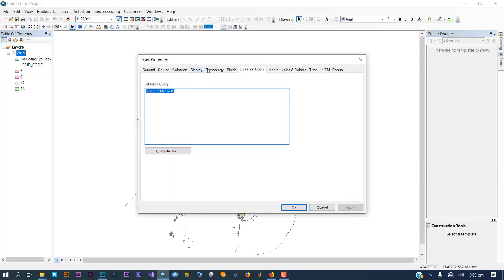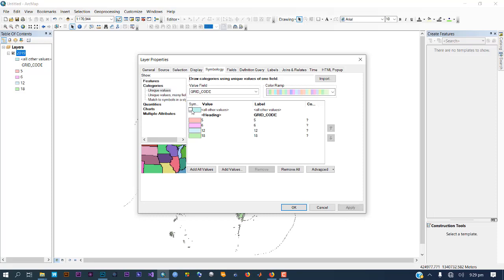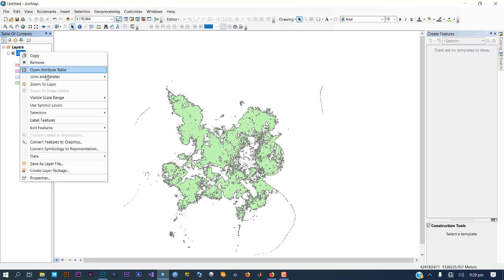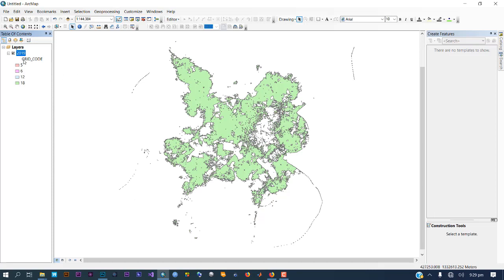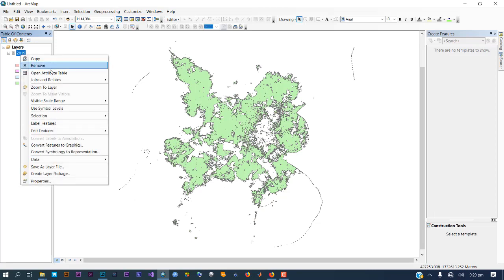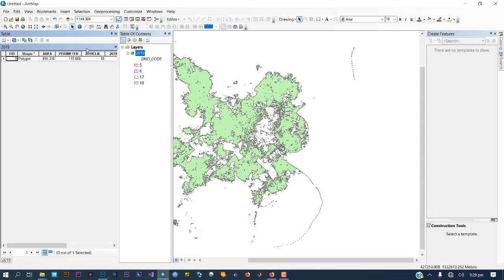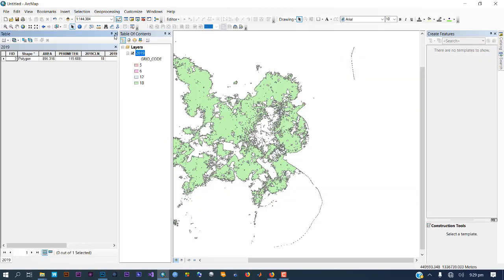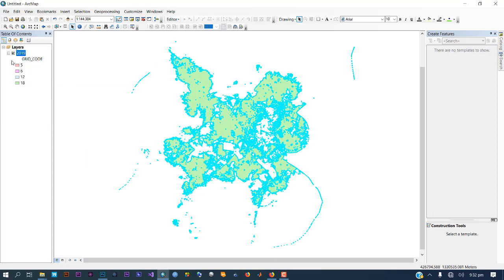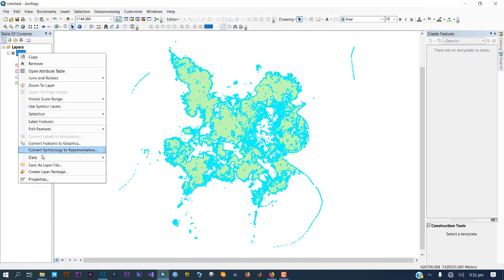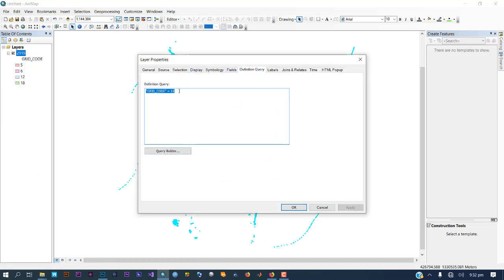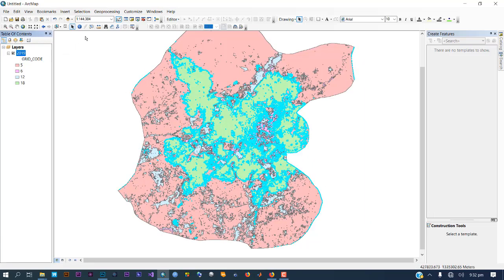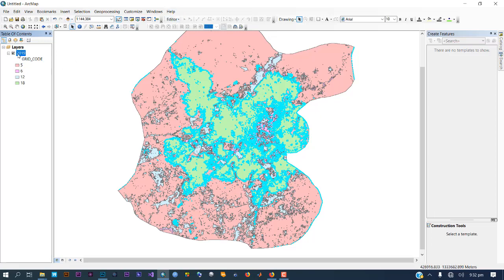Double-click again and go to Symbology. Uncheck the definition query entry, then click OK. Go to the attribute table. After you've done this, go back to properties, remove the definition query using Control-X, and click OK — all other classes will appear. Once all classes appear, you can open your attribute table.